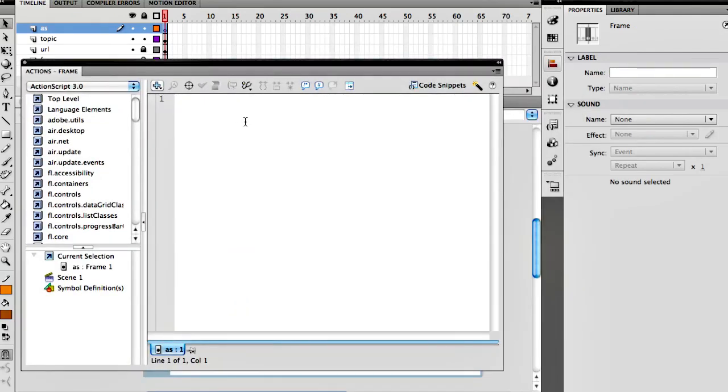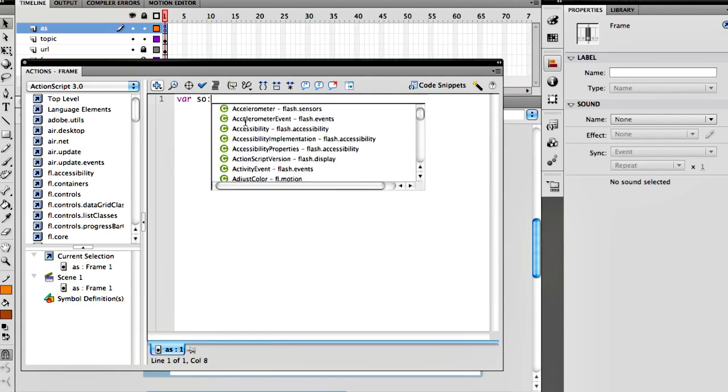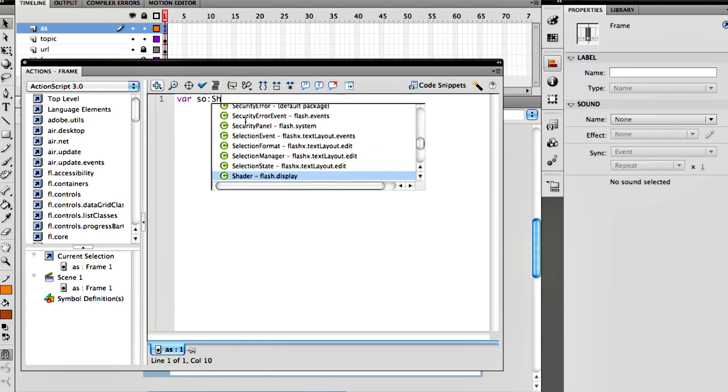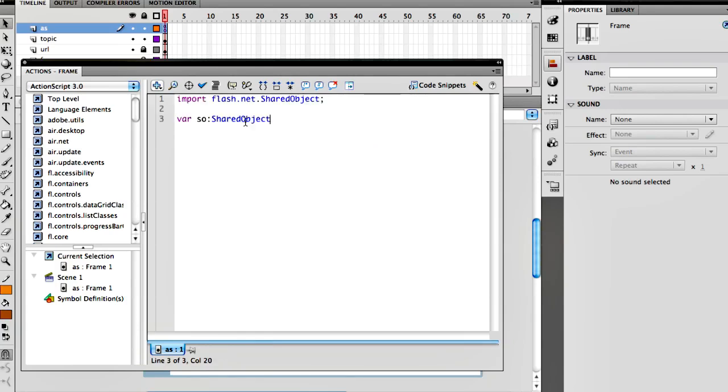In our ActionScript panel, what I want to do is I want to create a variable, I'm going to call it 'so' for SharedObject. Now SharedObject, contrary to other objects that we've seen previously where we created a new instance of that type of object, SharedObjects we don't create a new one. The logic behind it obviously is we're not really creating a new thing, we really want to fetch something locally.